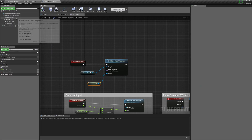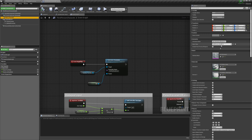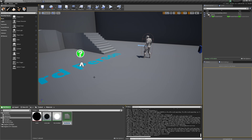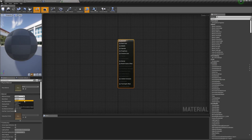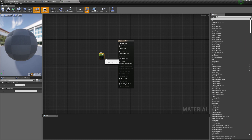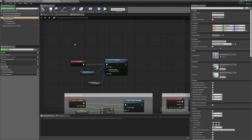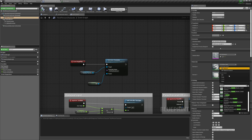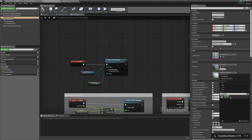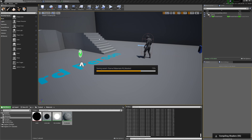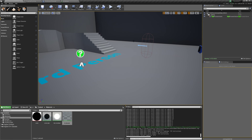If we go to the third person character mesh and make it invisible, the animations won't work anymore because the vertices won't be updated since it's not rendering. But we can cheat by giving it a clear material. Go to materials, create M_masked with blend mode masked and opacity mask set to zero. Apply that masked material to both material slots on the mesh and wait for the shaders to compile.